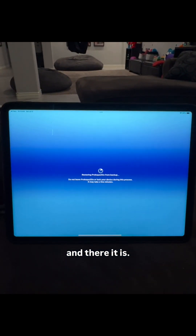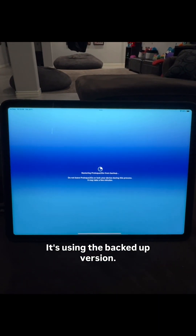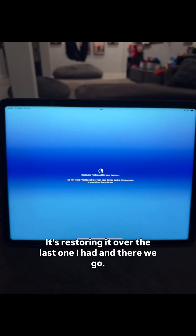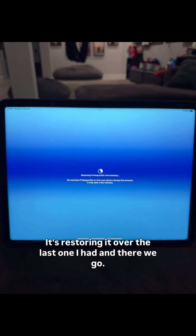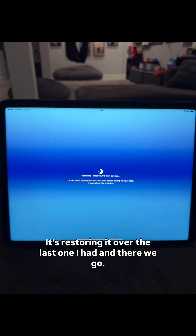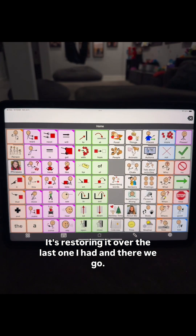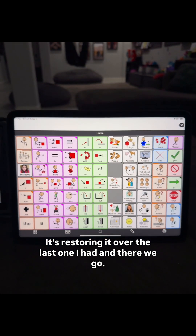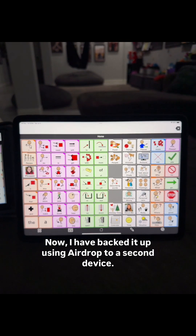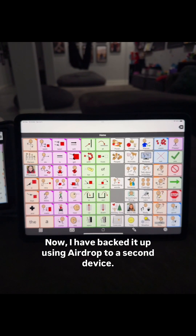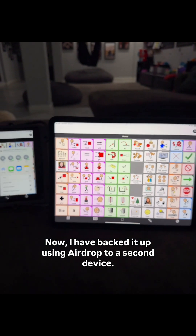And there it is — it's using the backed up version. It's restoring it over the last one I had. And there we go. So now I have backed it up using AirDrop to a second device.